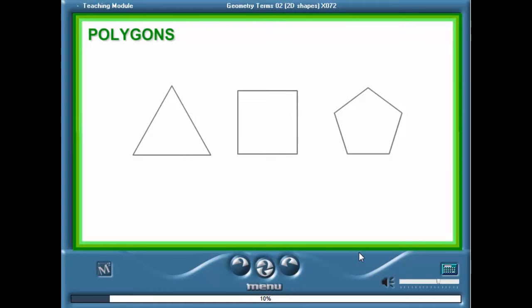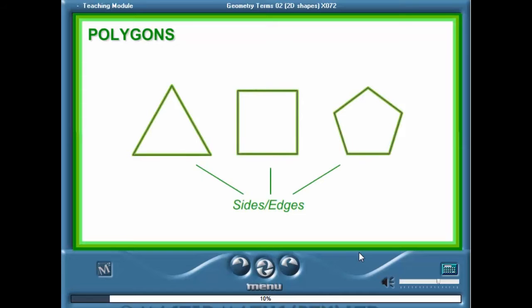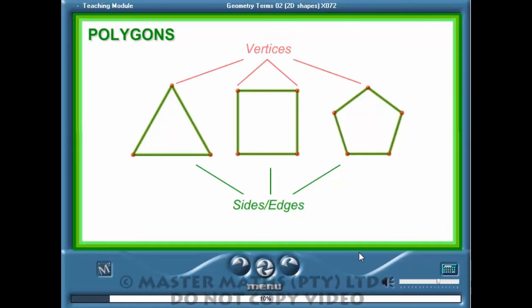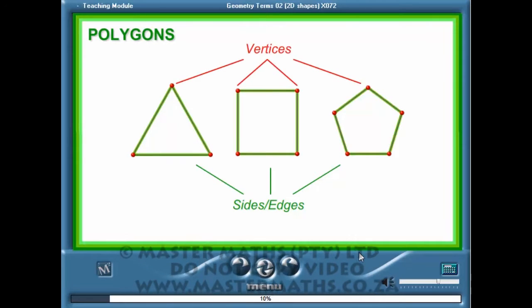The straight line segments that make up the polygon are also called edges, and the corners are called vertices.